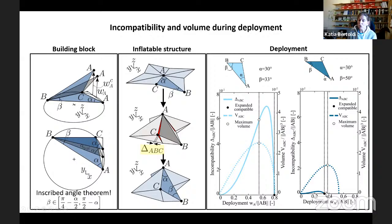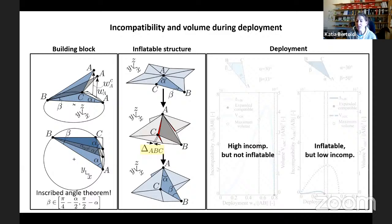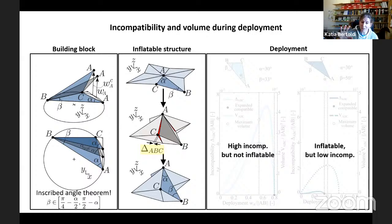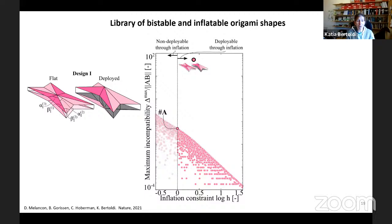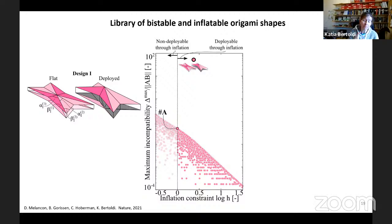It seems we're against a wall: either we can realize structures with high incompatibility that are not inflatable, or structures that are inflatable but have low geometric incompatibility. What we try is to combine two different triangles to realize a structure. We combine two different triangles — light pink and dark pink — to form again this star-like structure. Since all the analysis is based on geometry, we can easily characterize the maximum incompatibility and inflatability of many many structures. On the vertical axis I report maximum incompatibility; on the horizontal axis is an inflation constraint characterizing the distance between maximum volume and the expanded compatible configuration.